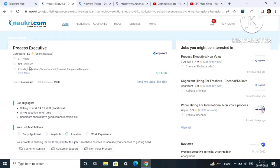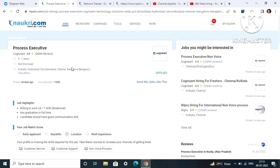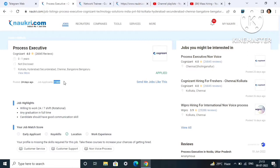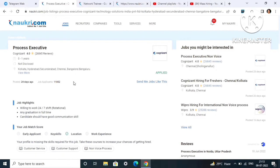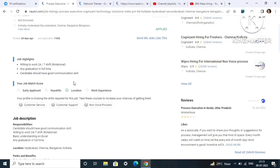The location will be pan India - Kolkata, Hyderabad, Secunderabad, Chennai, Bangalore. Job applicants are 11,002, so many applicants have already applied and this job was posted 24 days ago. Don't miss this chance.